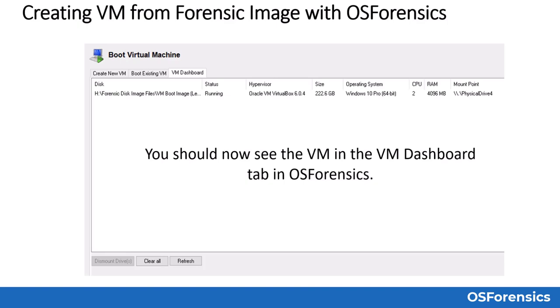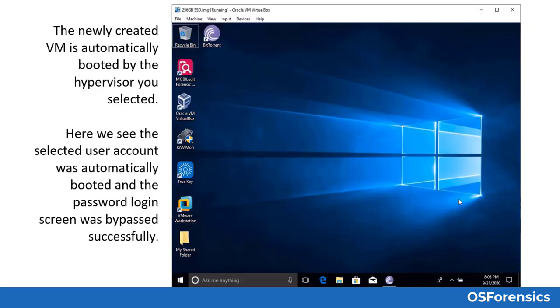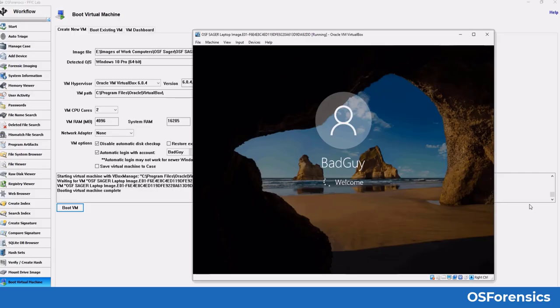You should now see the virtual machine in the VM Dashboard tab in OSForensics. Click the icon to open the VM window and view the machine as it's booting. The newly created VM is automatically booted by the hypervisor you selected. Here we see the selected user account was automatically booted and the password login screen was bypassed successfully.